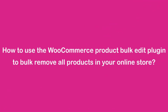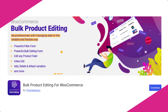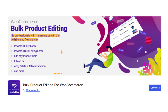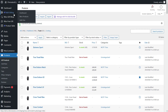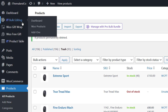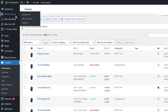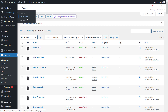How to use the WooCommerce product bulk edit plugin to bulk remove all products in your online store. First, download, install, and launch the plugin. After activation, the plugin will be automatically added to the WordPress dashboard. Then you can run this plugin by navigating to IT Bulk Editing > WooProducts menu to see the list of all products displayed as a table.